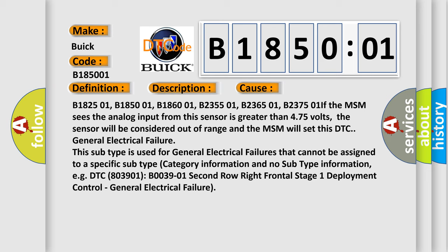B182501, B185001, B186001, B235501, B236501, B237501. If the MSM sees the analog input from this sensor is greater than 4.75 volts, the sensor will be considered out of range and the MSM will set this DTC general electrical failure.